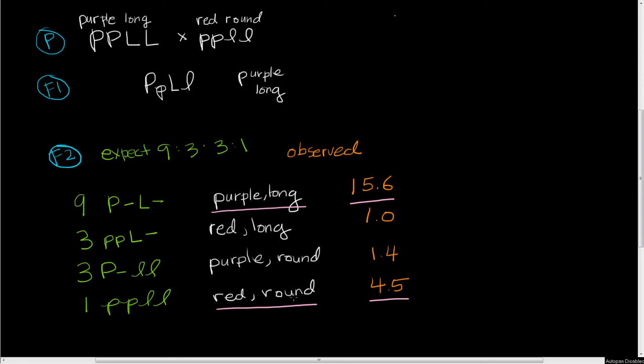Next we're going to do a problem where we figure out how closely linked two loci are to each other, and we're going to do that by doing a test cross.